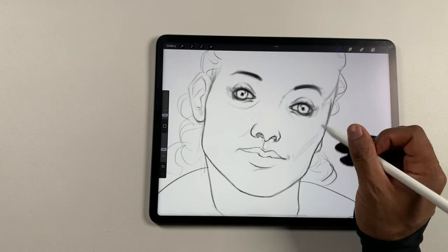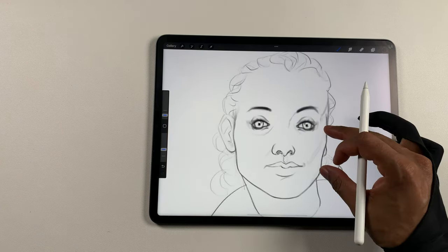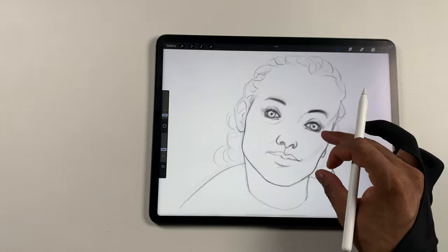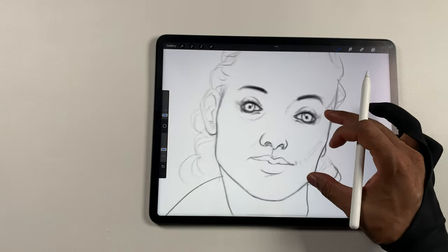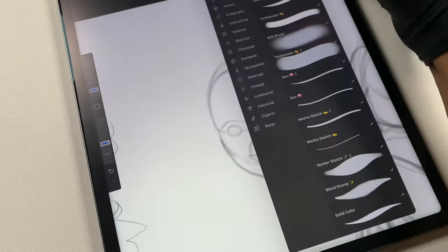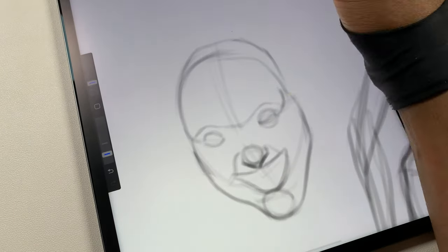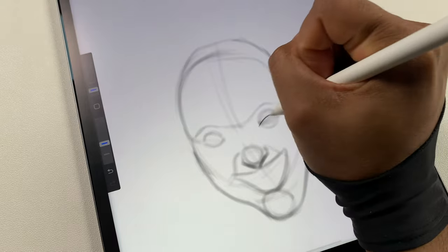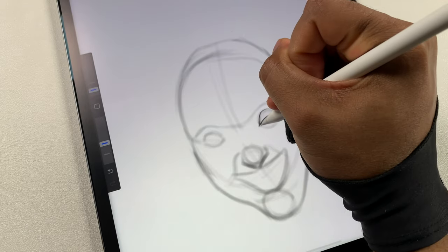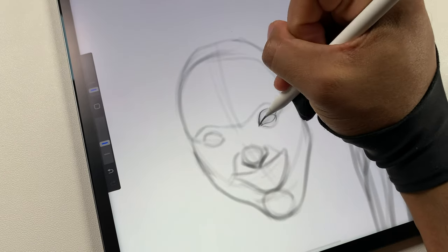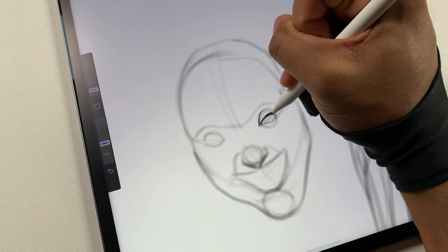But outside of painting or anything like that, if you're just drawing, it's amazing, fantastic, it's great, love it. If you're looking for the paper feel, this is it, no comparison.